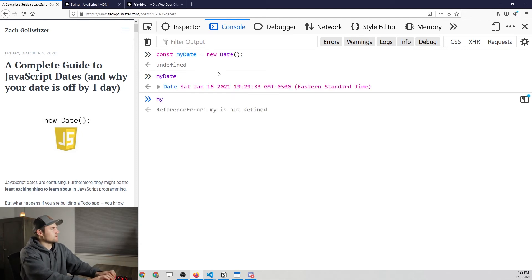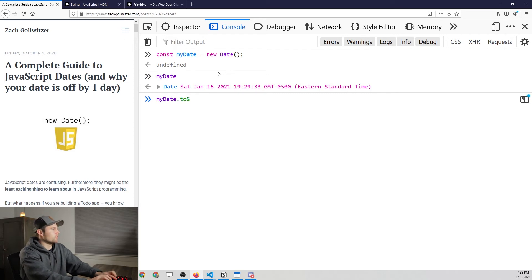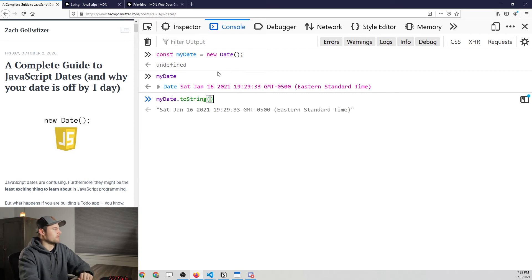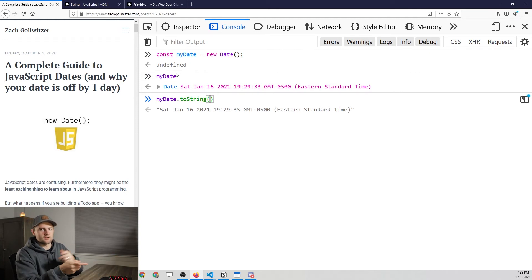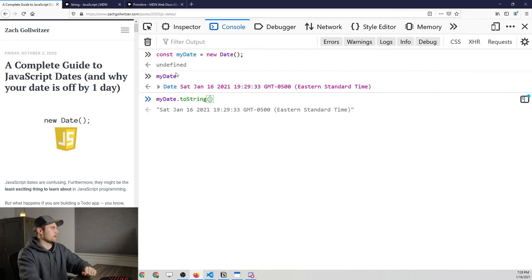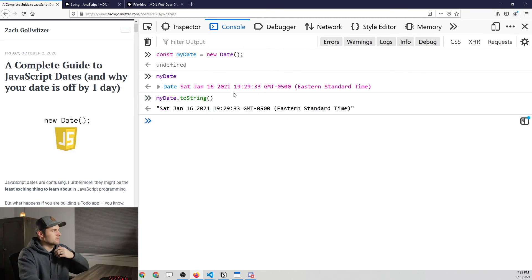And from this date, we can use a couple different methods. So one of them will be the toString method. And that's going to print what we've used here in the console. But of course, this is a REPL. So it kind of read, evaluate, print, loop, all that kind of good stuff. So we can use this toString method to print out the string of the date.